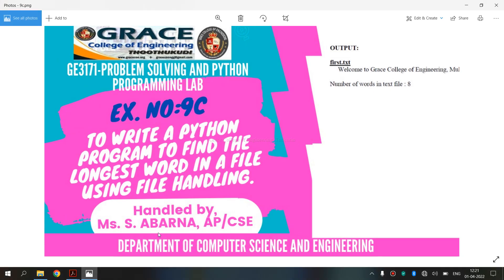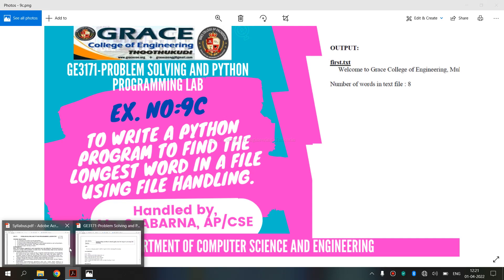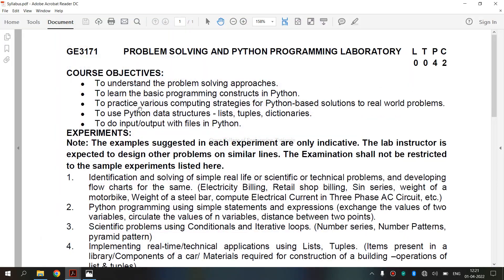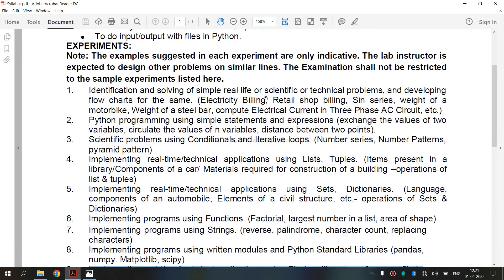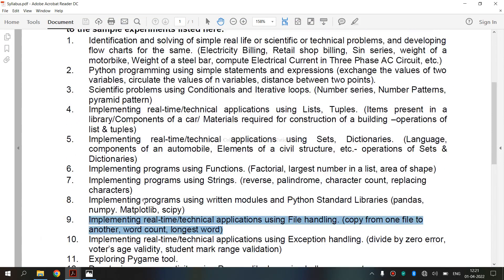Now we are going to see the syllabus for Regulation 2021. This is the syllabus and we are going to see the 9th exercise: Files.